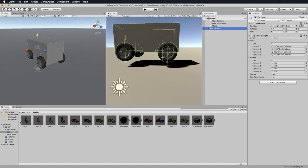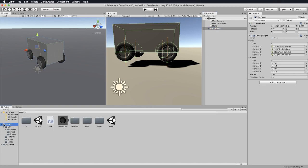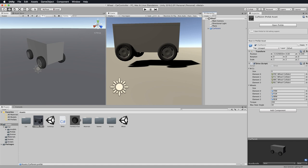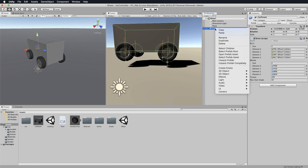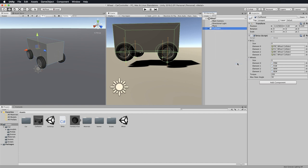First of all, grab your car parent and drag and drop it into your assets to make it into a prefab that you'll be able to use over and over again. Now the one in the hierarchy we're actually going to modify, so just select it, right click, and go down to unpack prefab completely to split it away from that other prefab so that when you modify this it doesn't change your prefab.